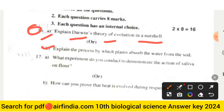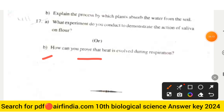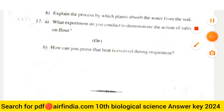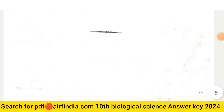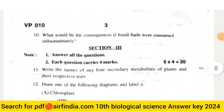Question seventeen: What experiment would you conduct to demonstrate the action of saliva on starch? The internal choice (b) is: How can you prove that heat is involved during respiration? This completes the full question paper of class 10th biological science — general science second paper.